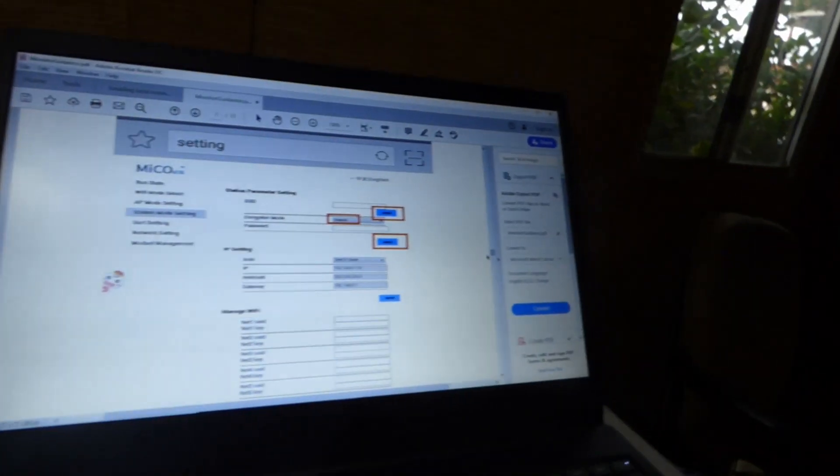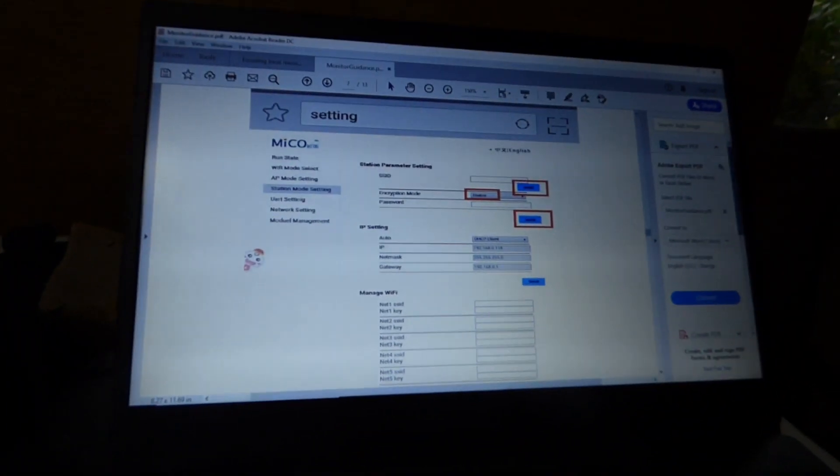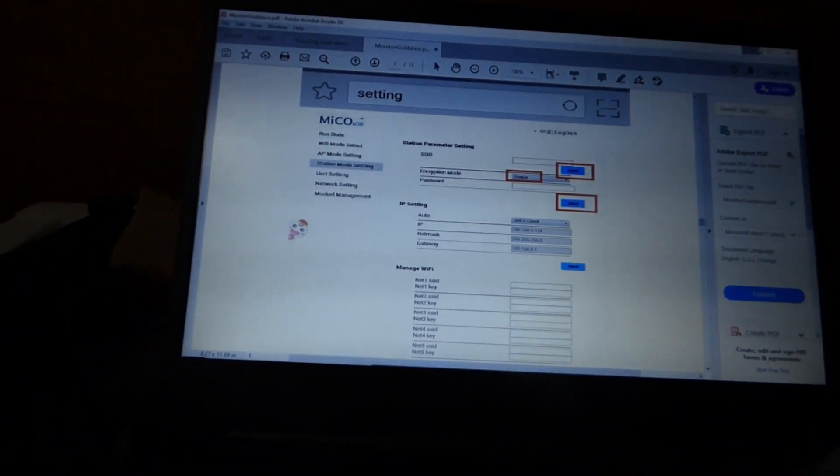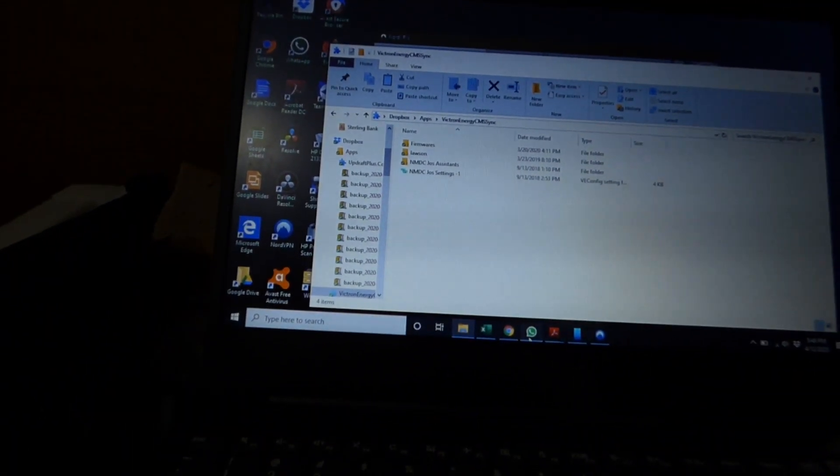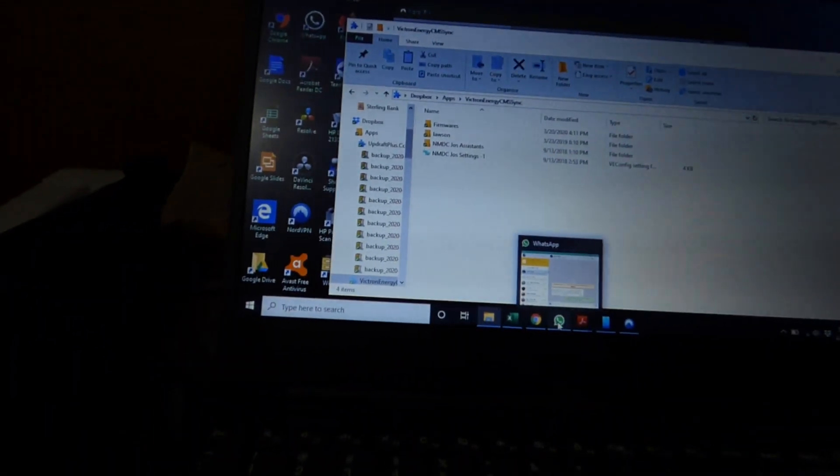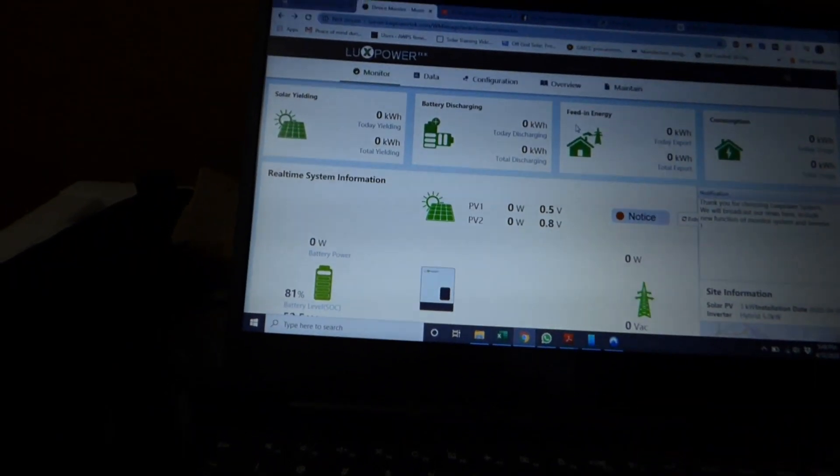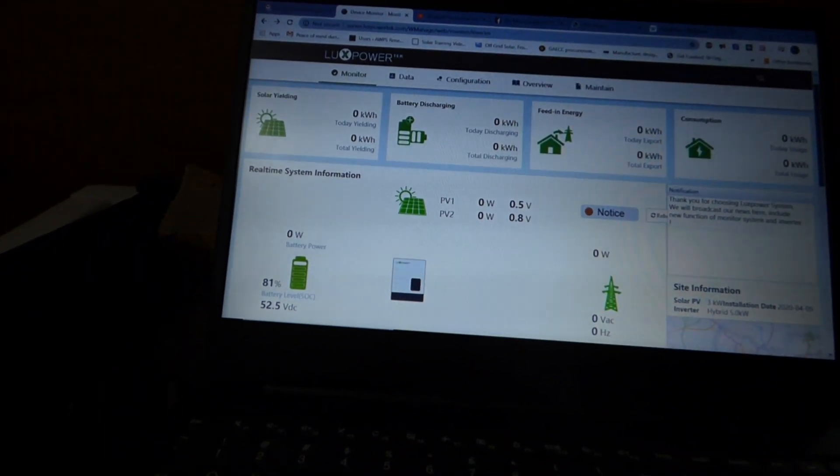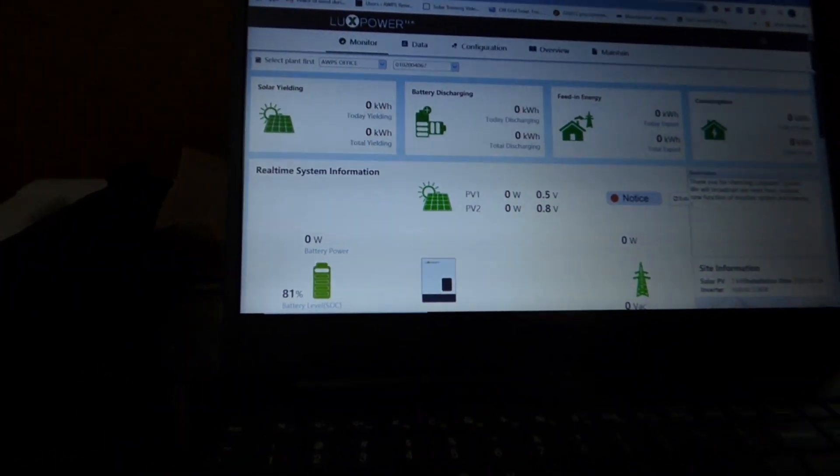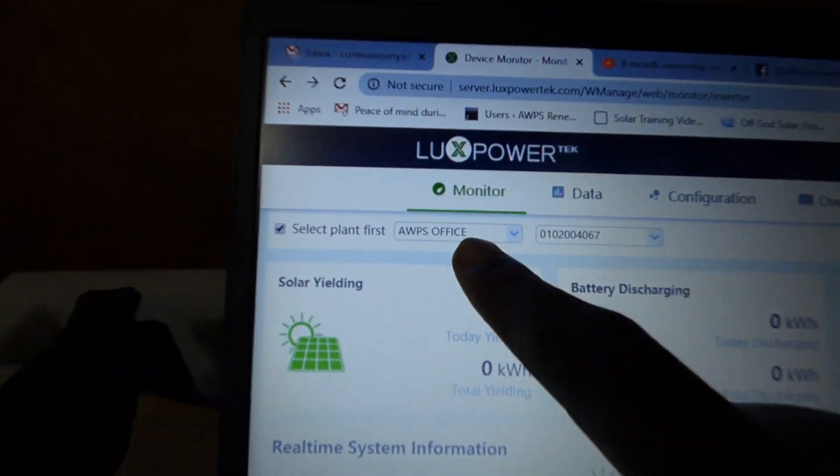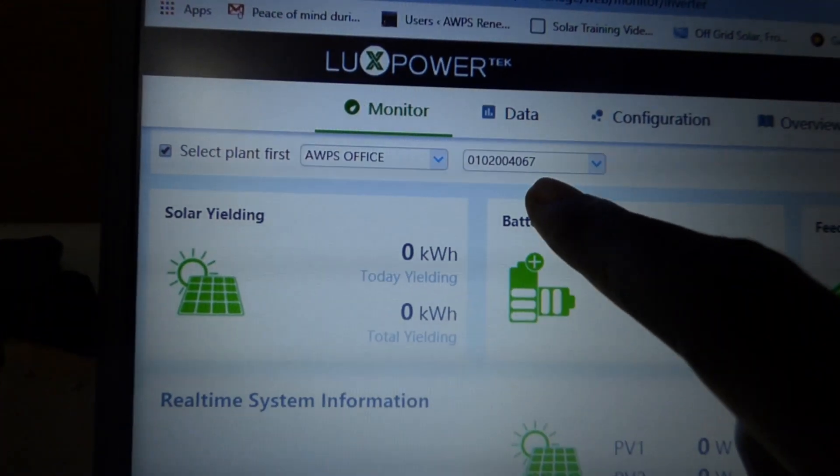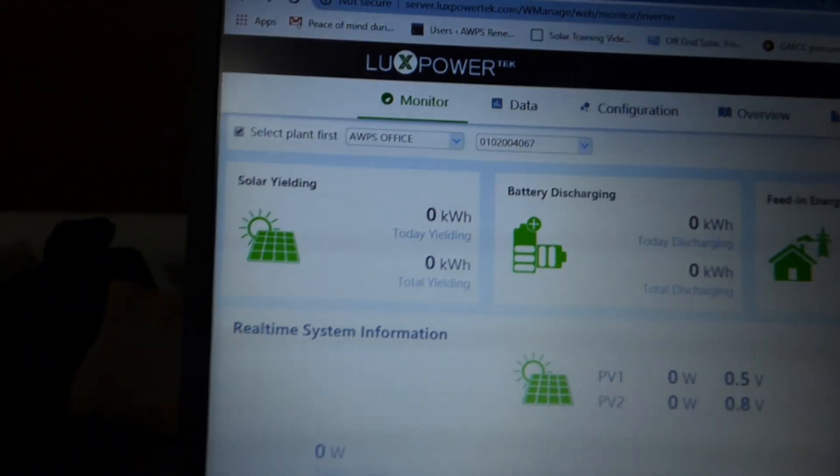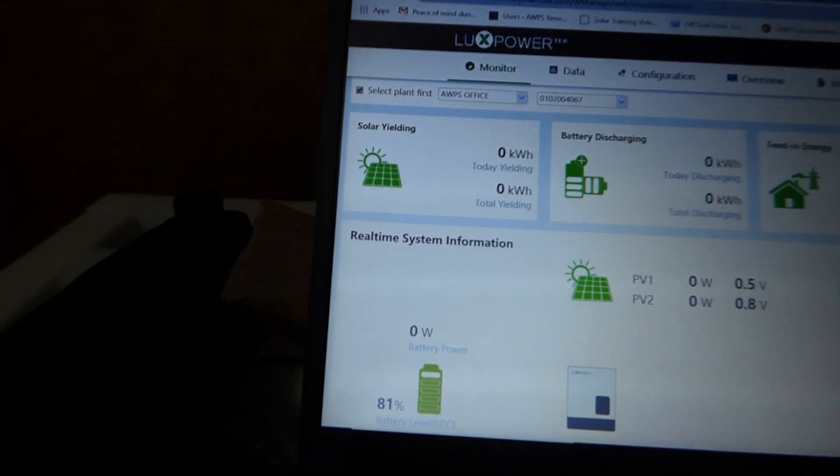It rebooted. And once it rebooted, it saw the device. Now, once I could see the device, the next thing I did was to log into the app. And the app, on the app, it shows you many different things. So right now, select plan first. AWPS office is ours. And that's the serial number of the inverter.